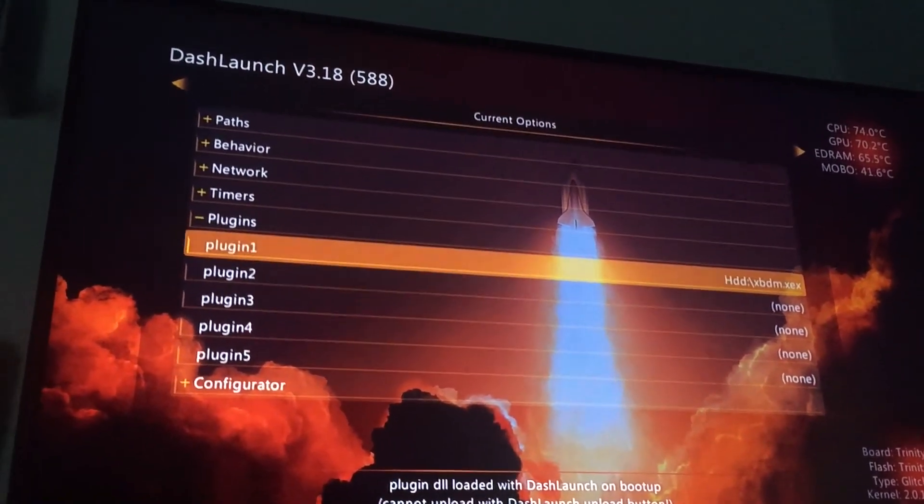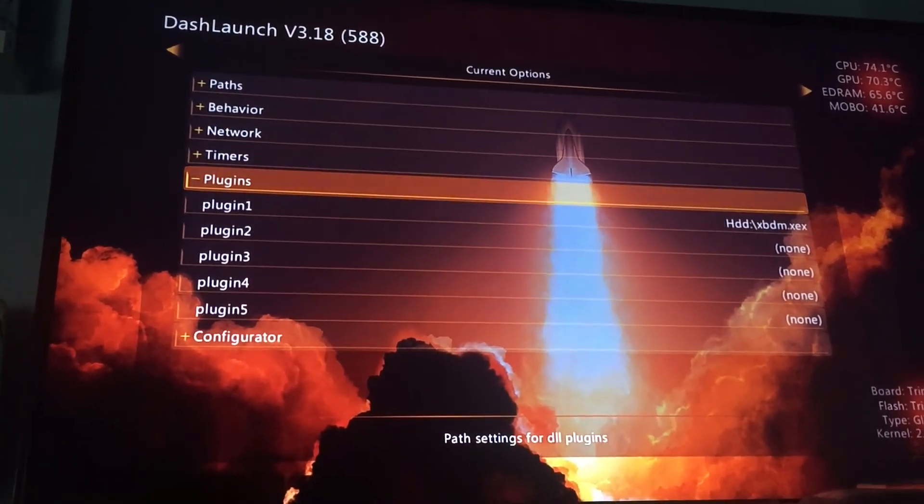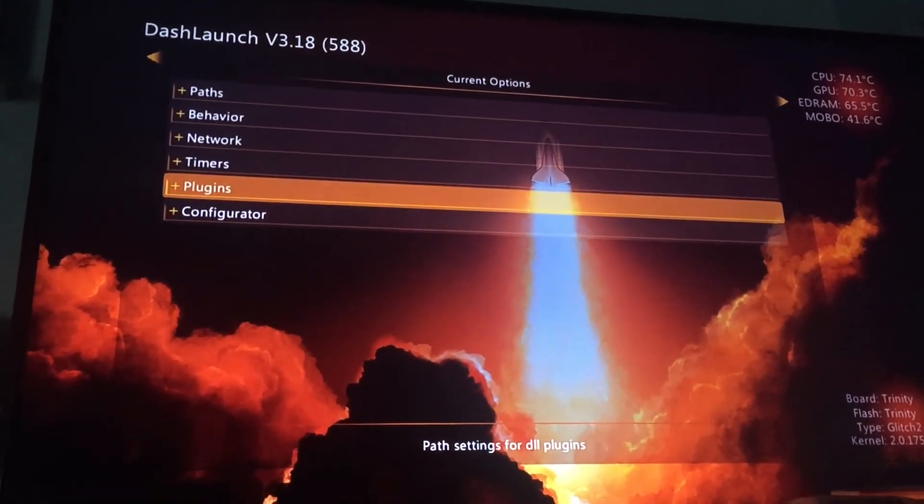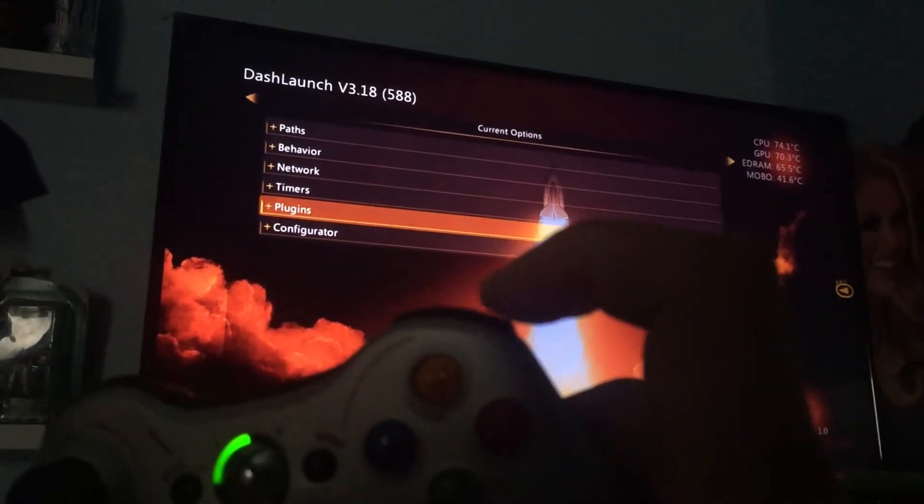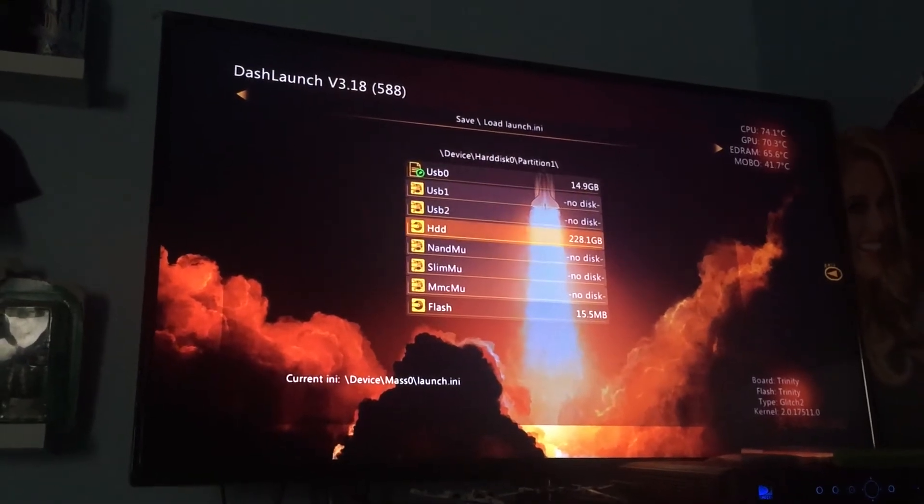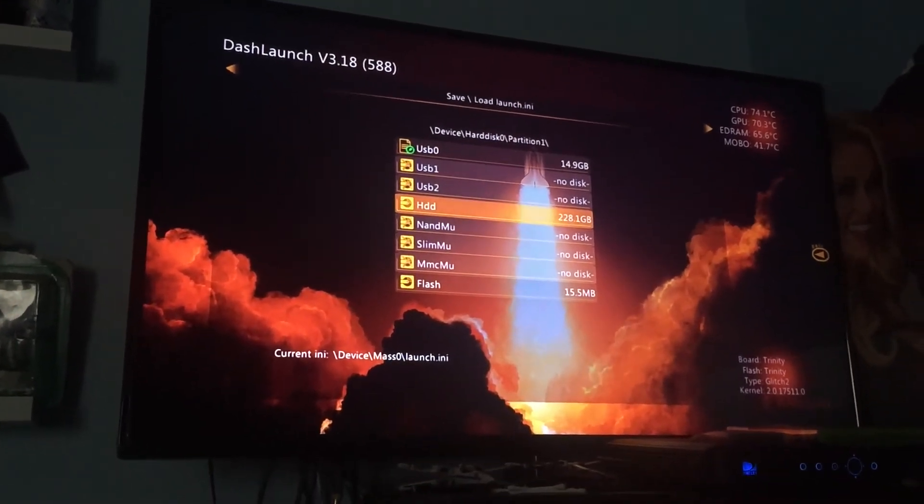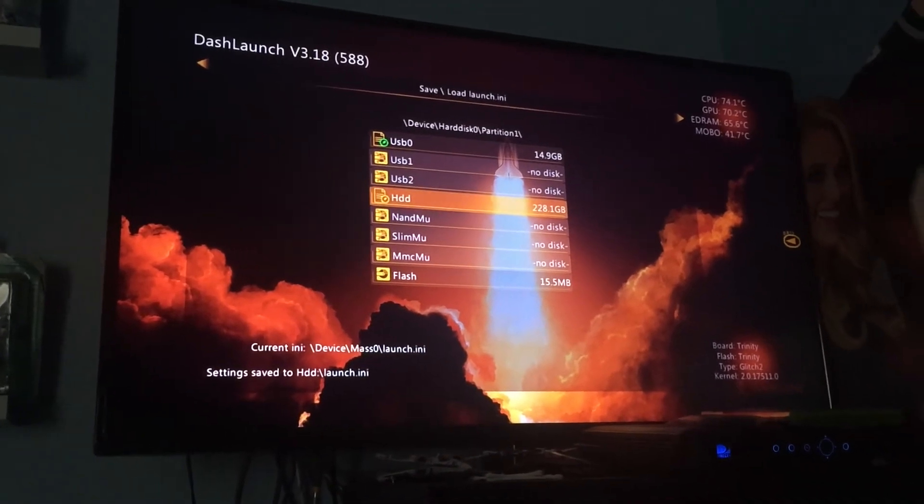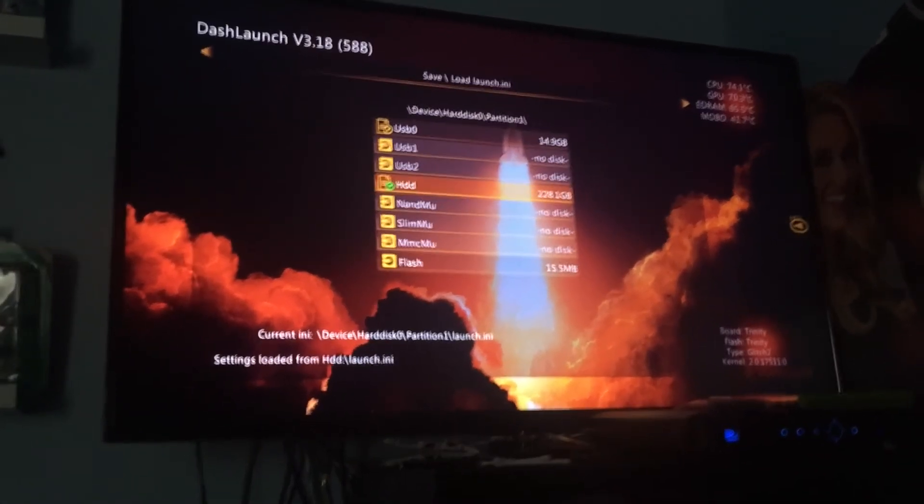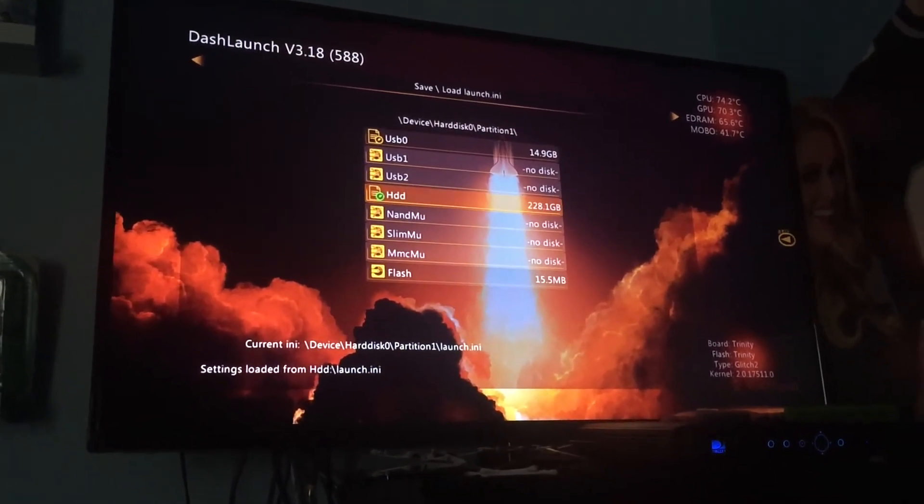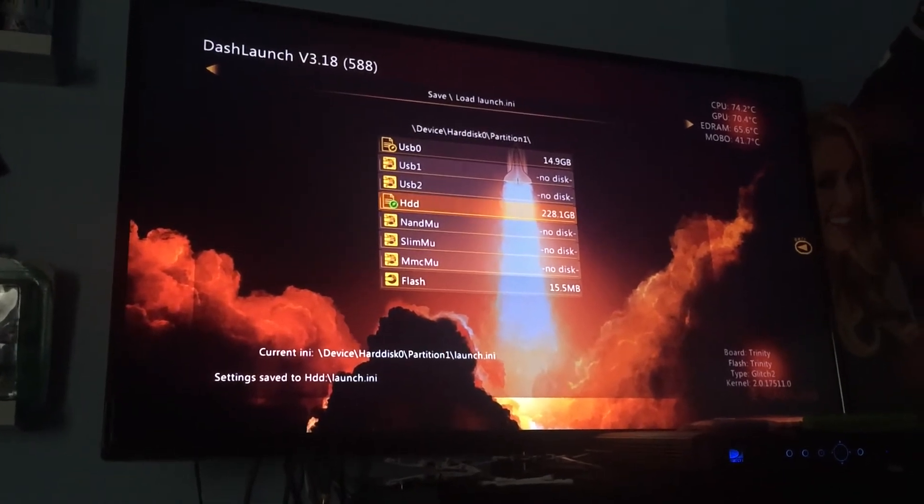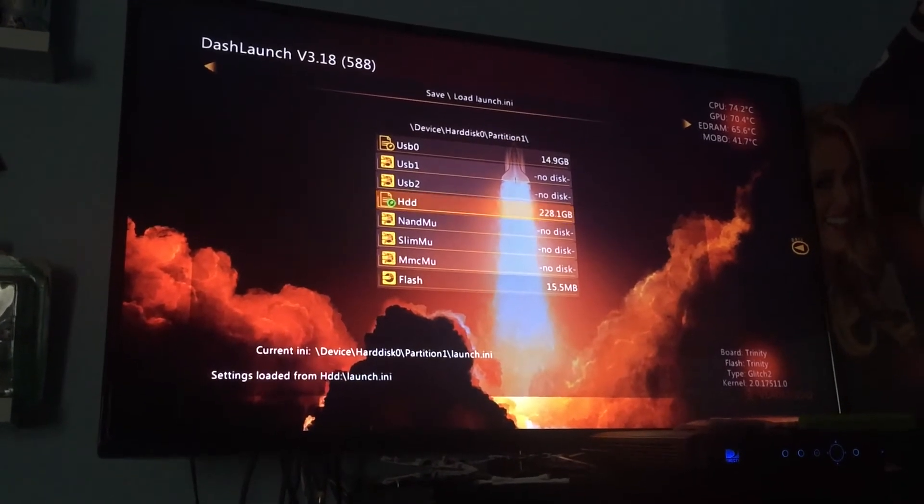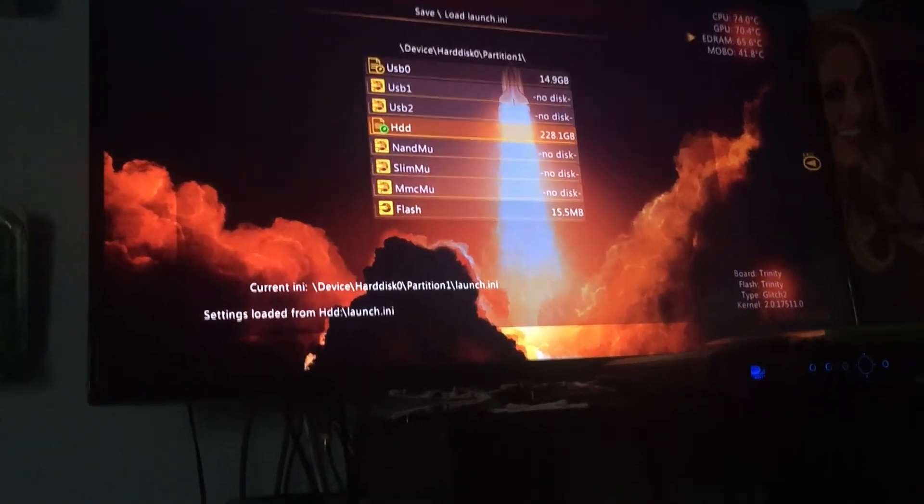So, we're going to go into Plugin 1, you're going to press A. You're going to go to your hard drive, your HDD, press A. And now, you are going to go to XBDM.XEX and press A. Now, we are ready. So, let's say you want to close this. Don't press B. Just go back to the Plugin and press A. Now, we're going to save these settings. So, we're going to press RB.